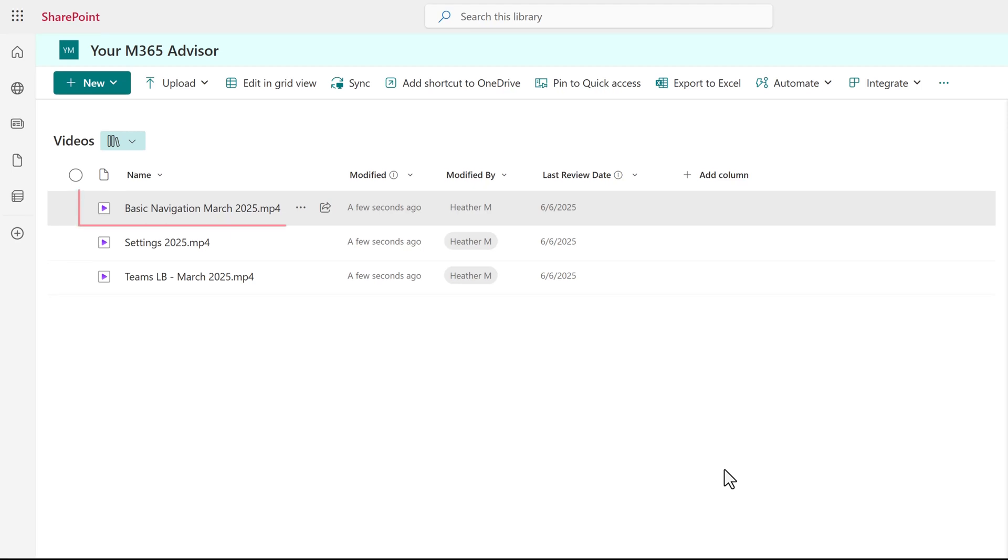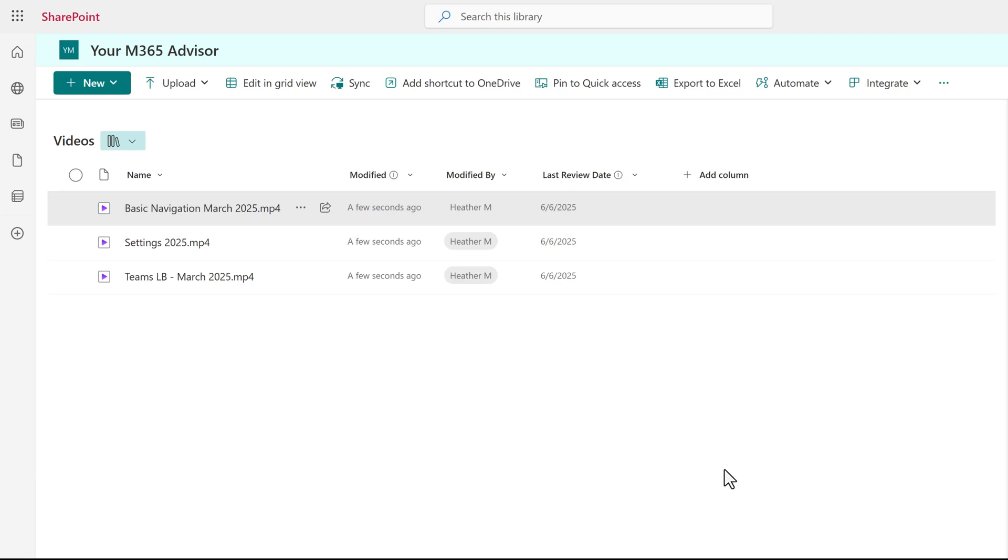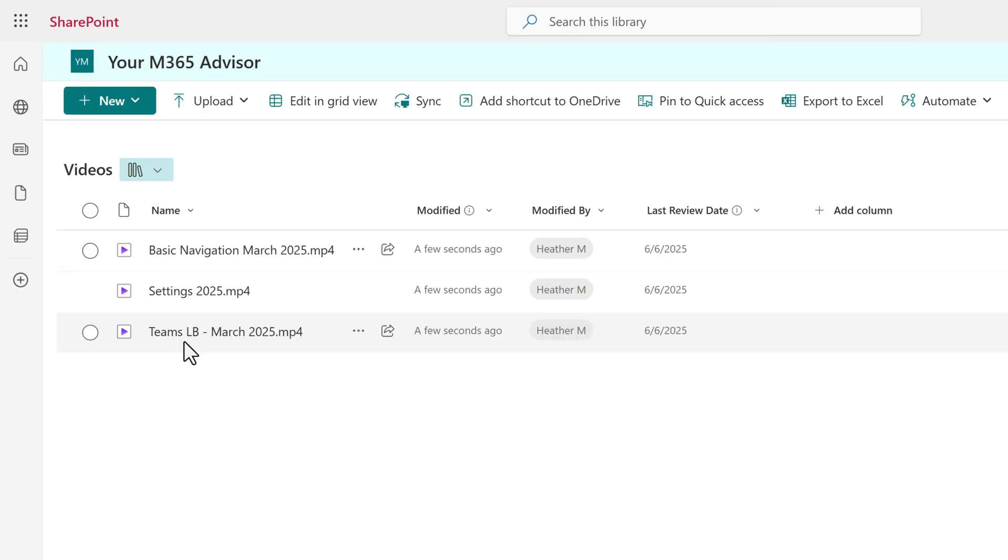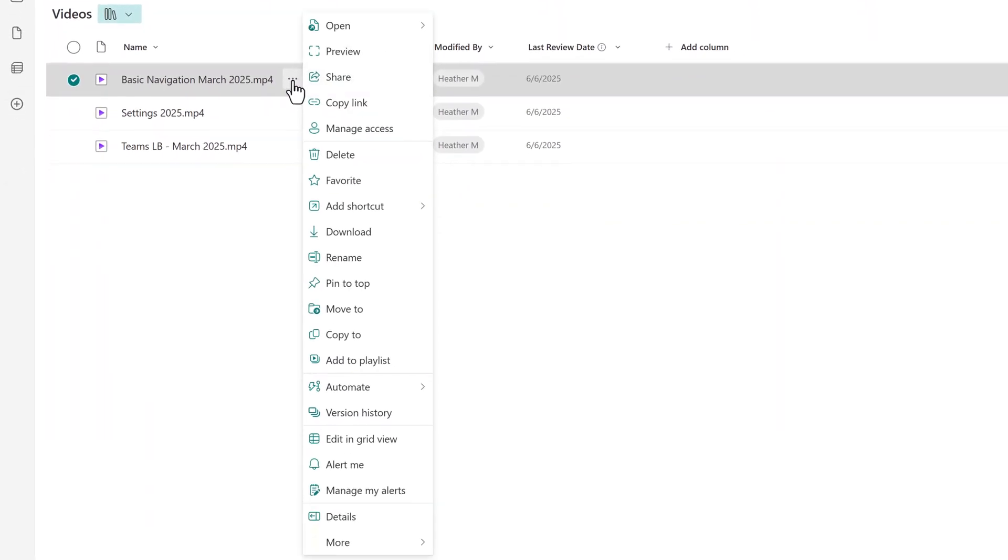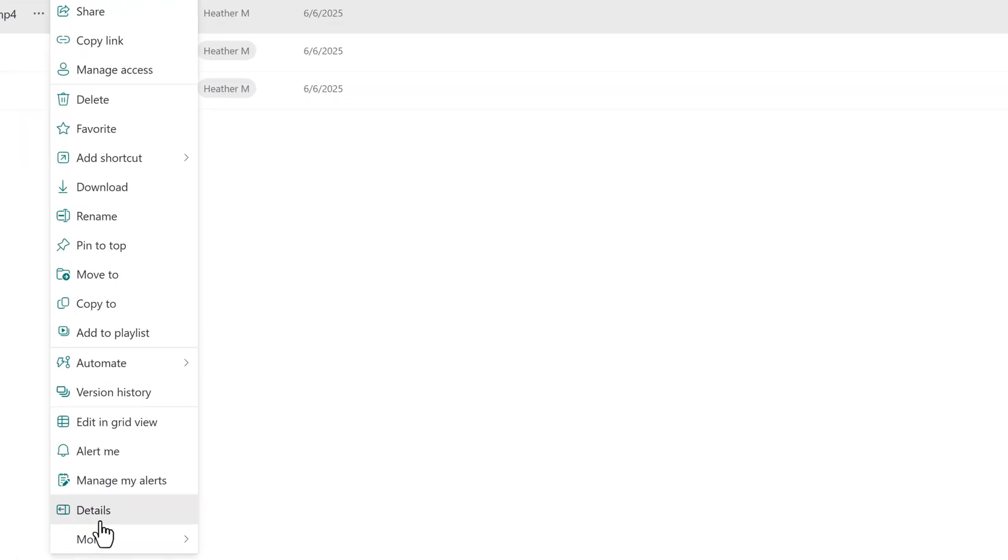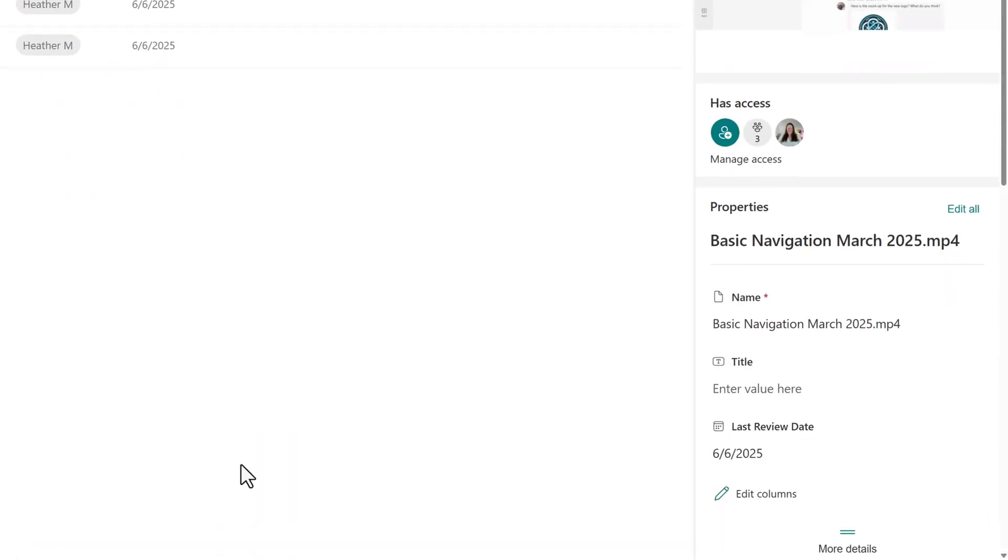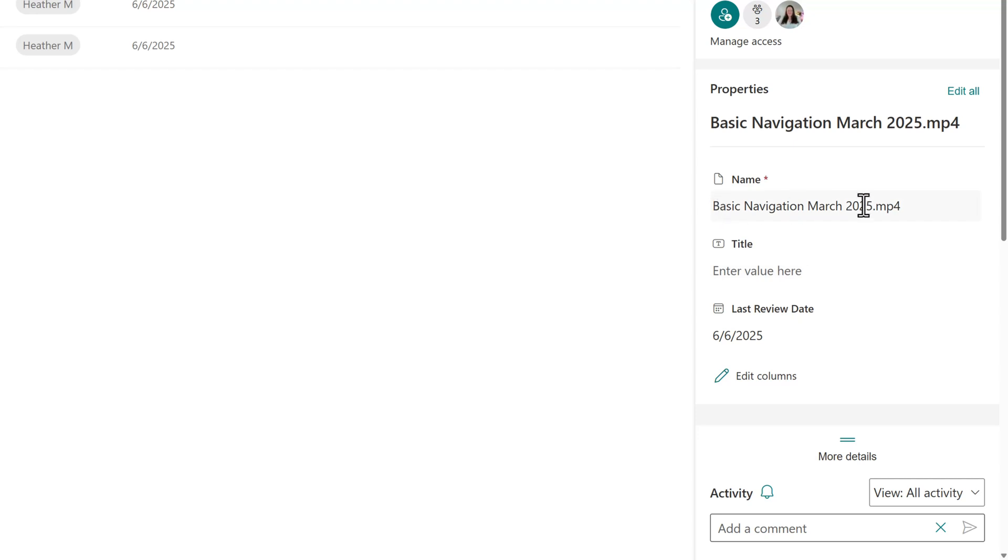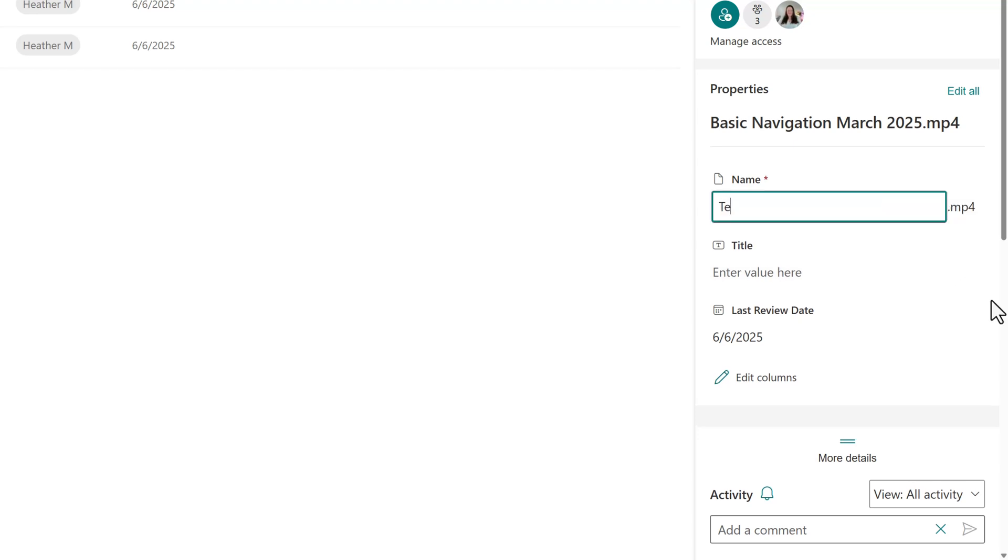The first file is called basic navigation and it is about teams, but the word teams is not in the file name. I want to do two things here to optimize this file. I want to rename it and I want to add a title. Click on the three dots next to the file name and scroll to the bottom of the menu to select details so that we can make both changes in one place. In the pane on the right side of the screen, I'm going to update the file name and add the keyword.